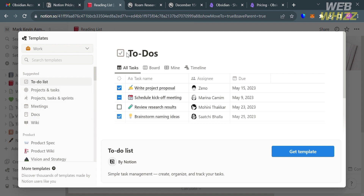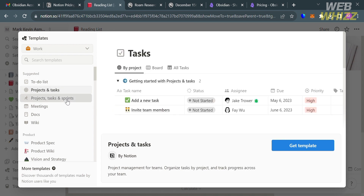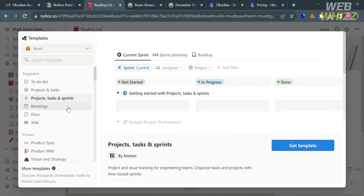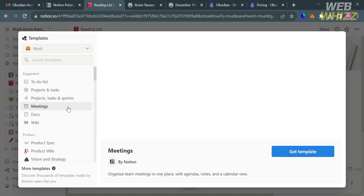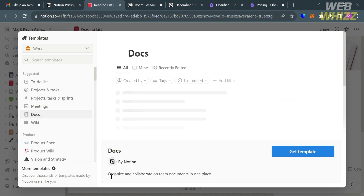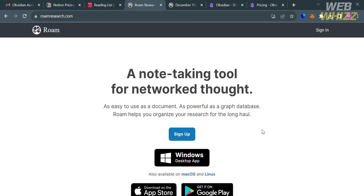The pre-built templates also include meetings, docs, wiki, and many others. Since Notion's interface is highly customizable, it allows users to create their own templates, layouts, and styles. Now moving on to the other platform called Roam Research.